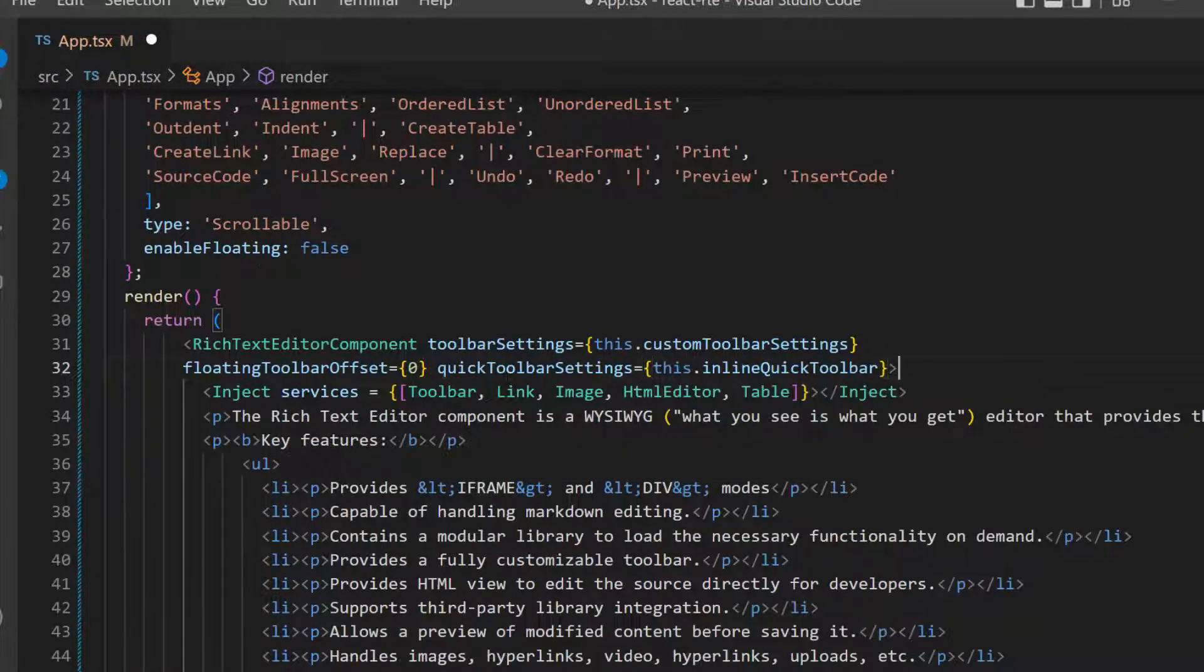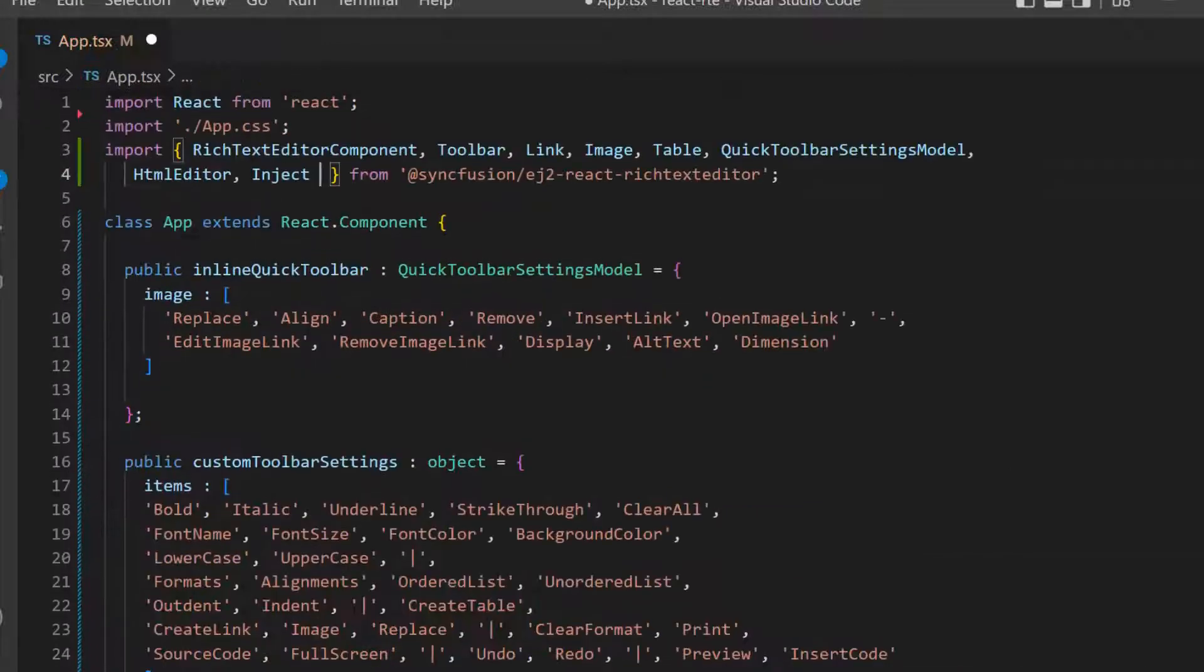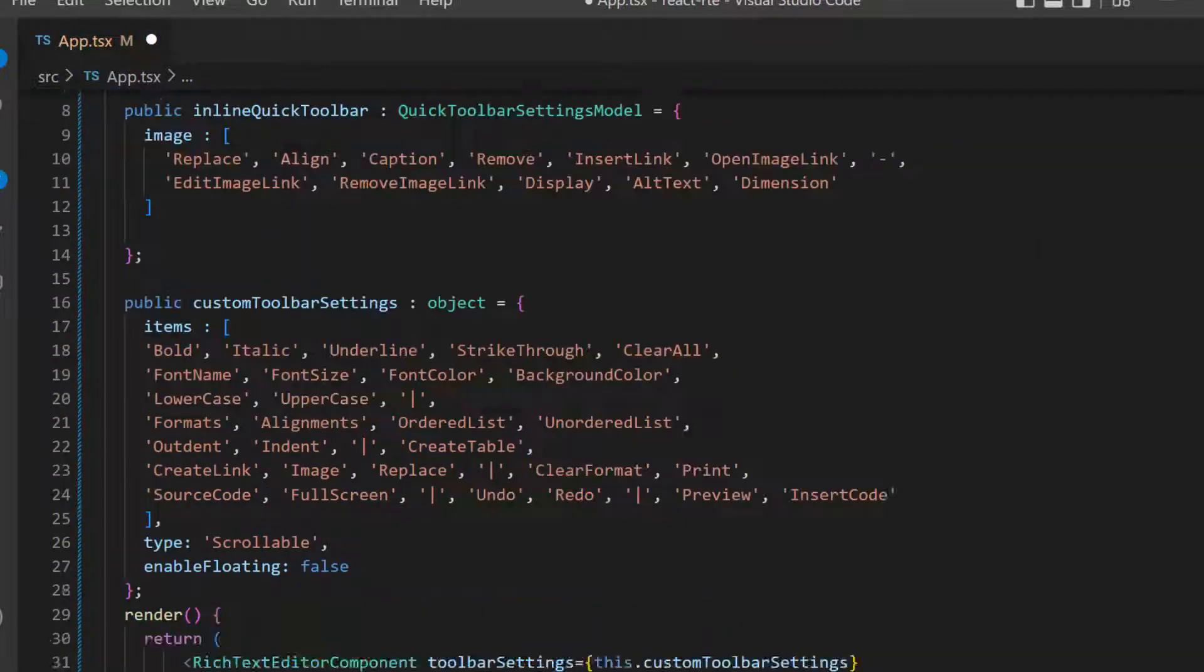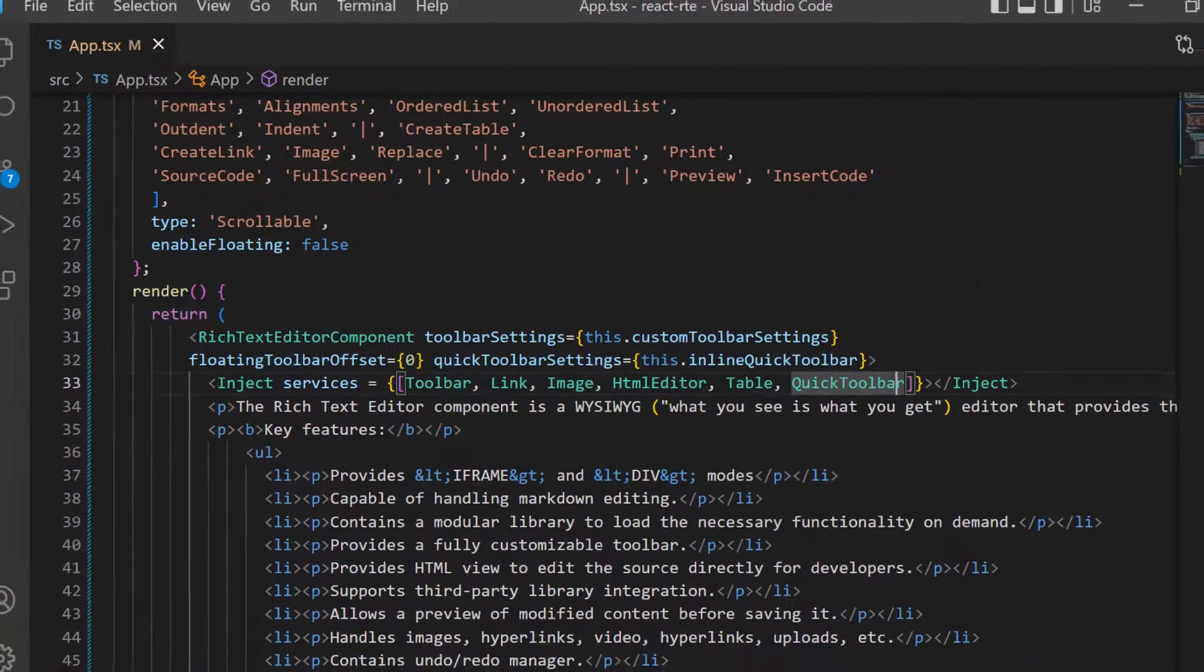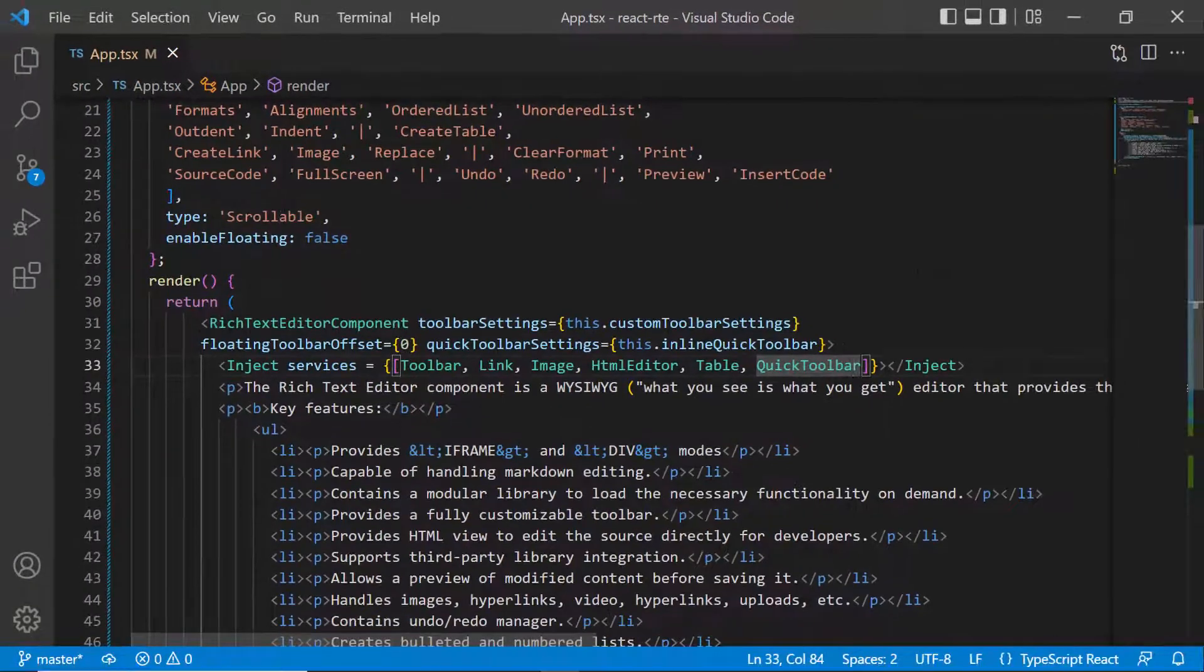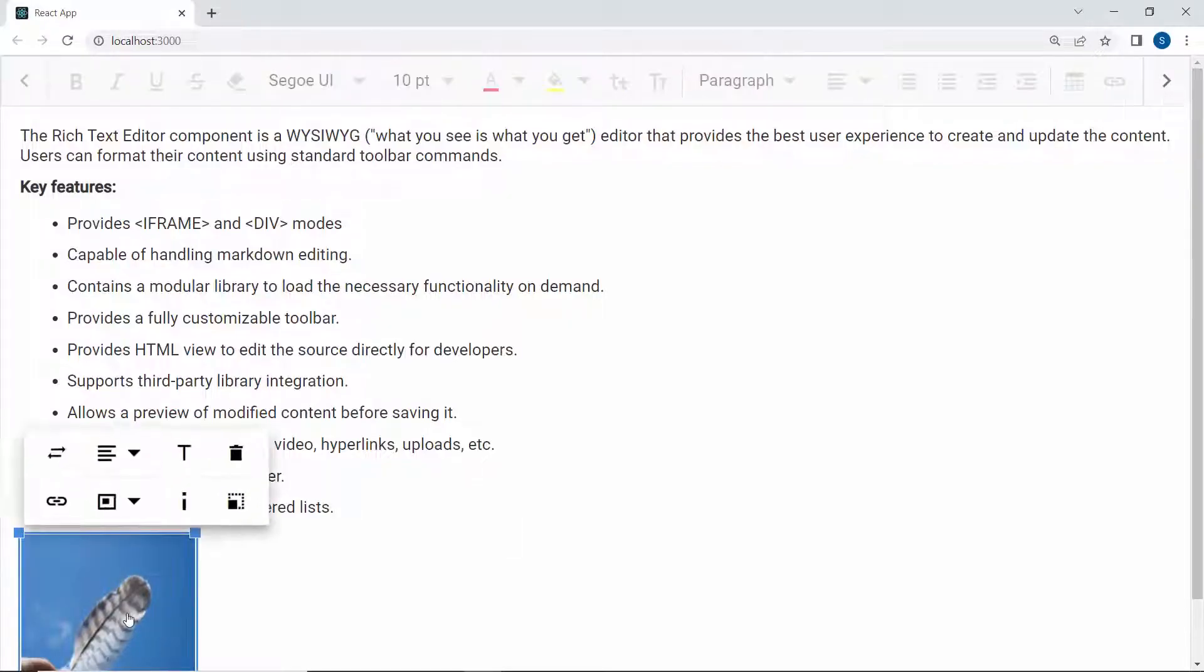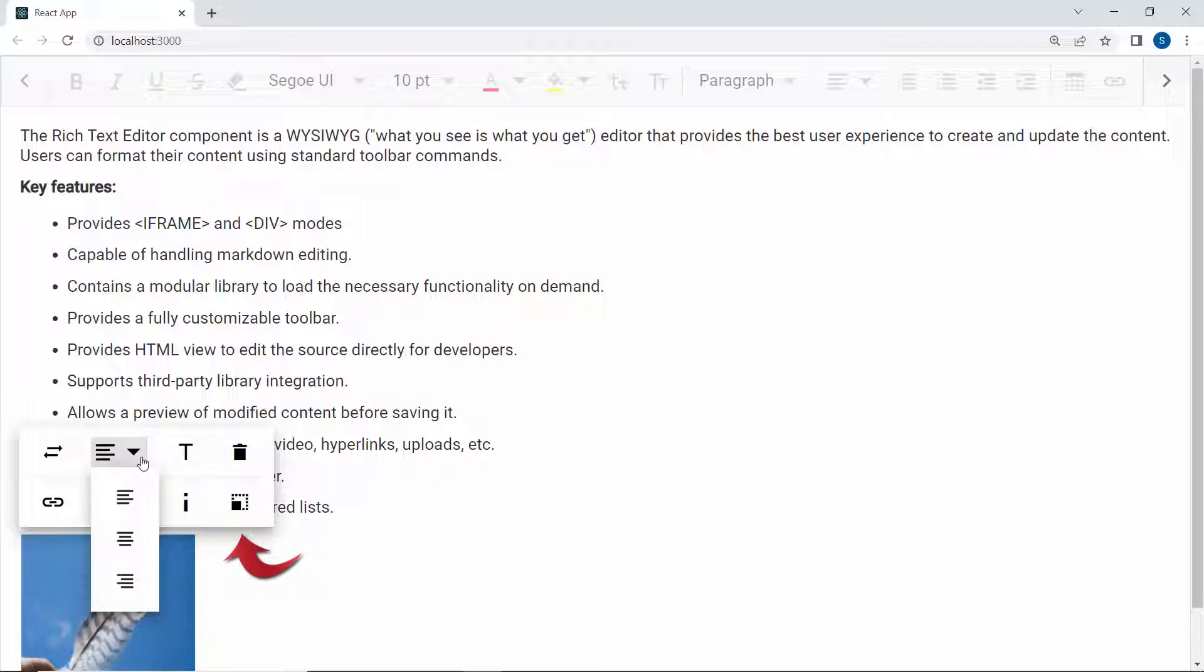Then, I import the quick toolbar module and inject the same module inside the services property. When I click the image, you can see the quick inline toolbar displayed with the options.